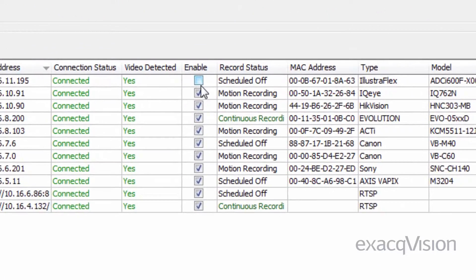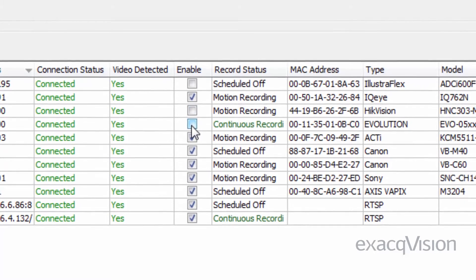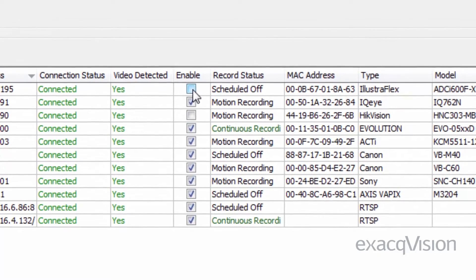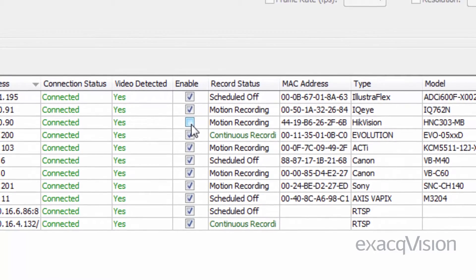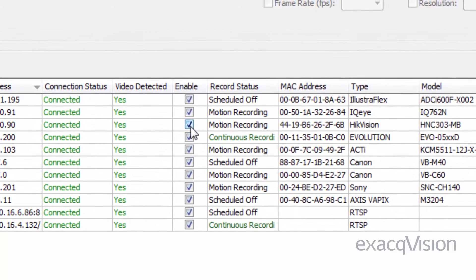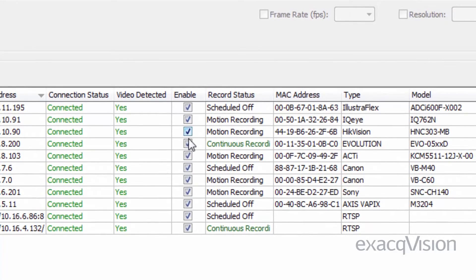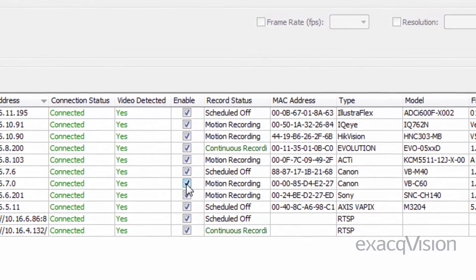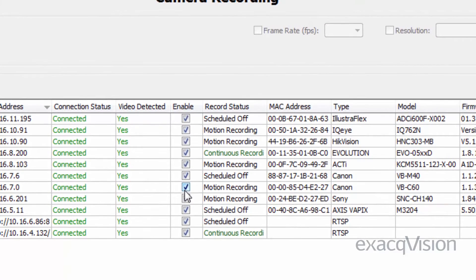The Enable column contains checkboxes that allow you to enable or disable recording from the selected camera. By default, the checkbox is selected if a signal is detected; however, you can manually disable recording on a camera that is connected and sending a signal to the system. Note all analog inputs are enabled by default.